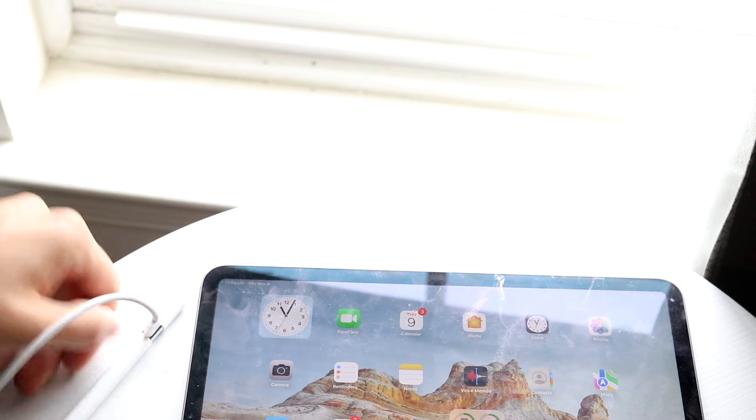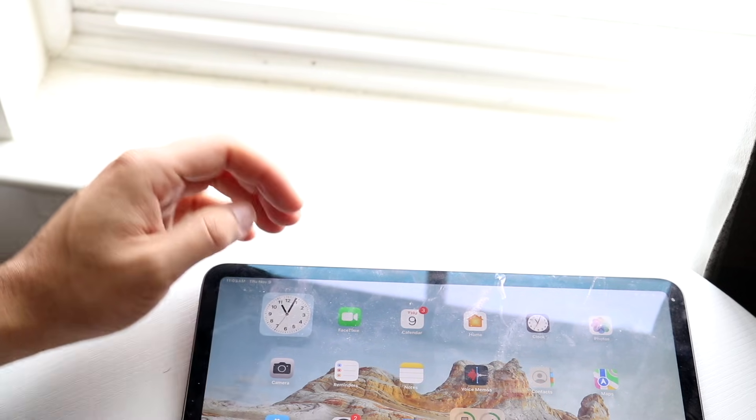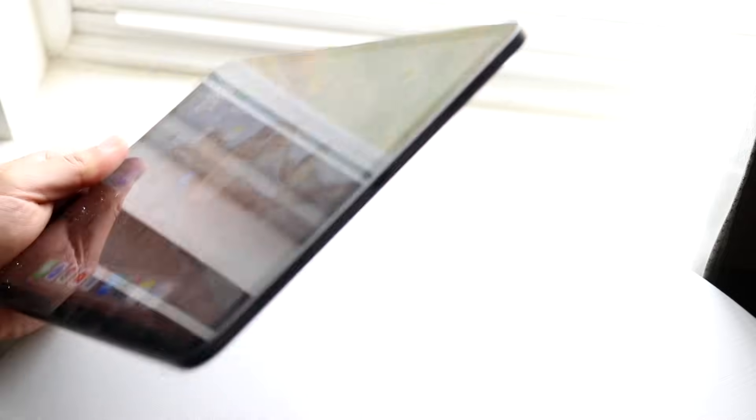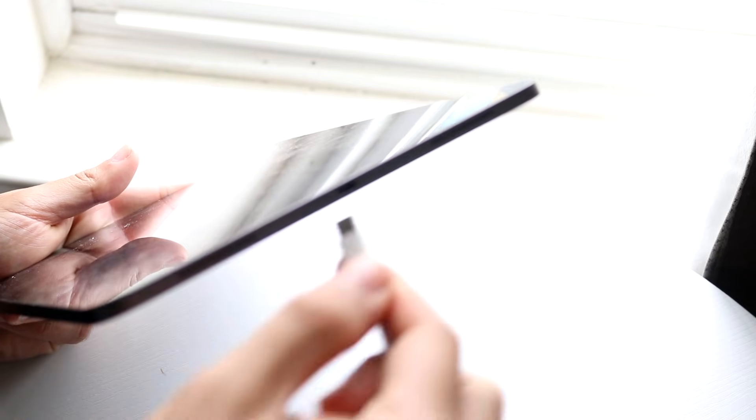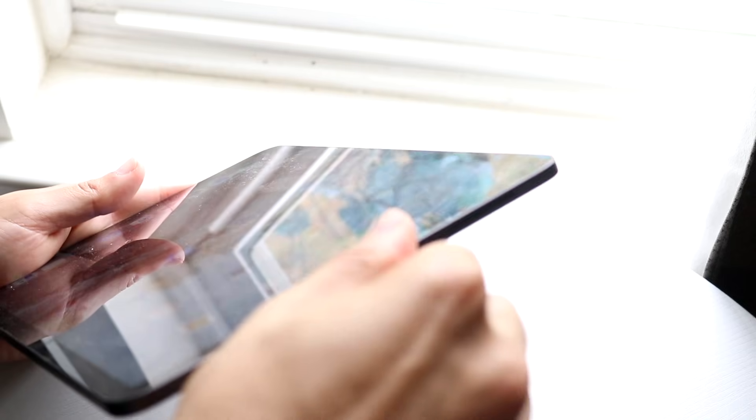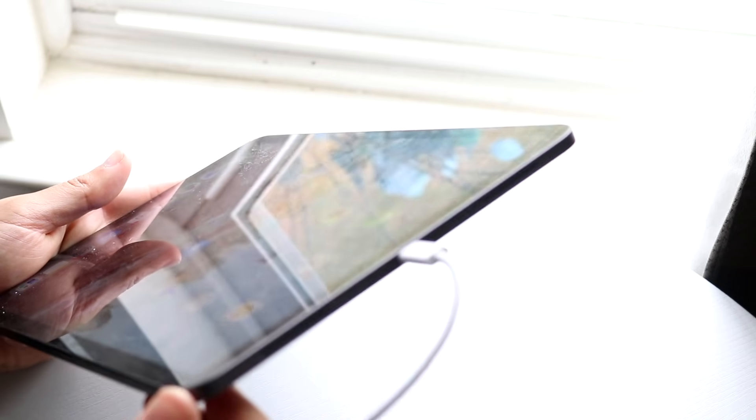And then what you want to do is you want to grab the other side of the specific iPad, and you want to go and find that USB Type-C port, which is right there. And all you're going to want to do is plug in this USB Type-C port at the end of the specific iPad.